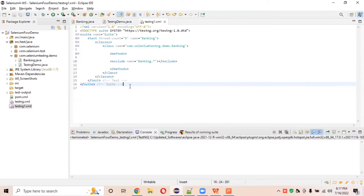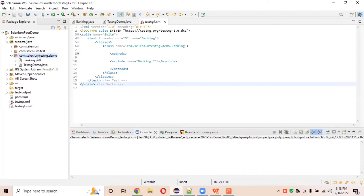This is where the group concept comes into the picture. In manual testing, clients sometimes ask you to do a sanity test on the application, sometimes a smoke test, and sometimes execute all regression test cases. The client may want smoke only, sanity only, or full regression at different times. We'll see how to achieve this through the TestNG XML file practically in this session.